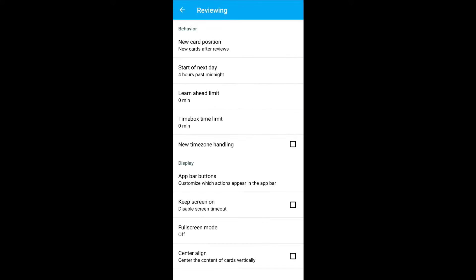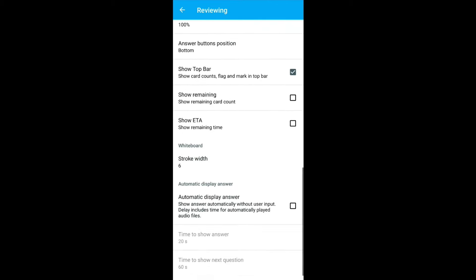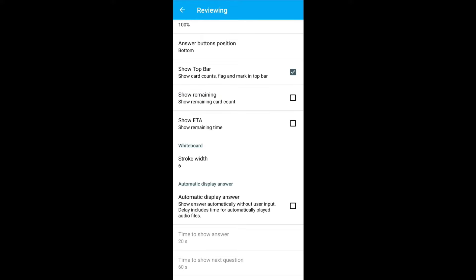You scroll to the end of this screen and uncheck show remaining card count and show remaining time. Personally, I find turning this on a bit distracting. You don't need to bother about other settings. Let Anki handle it for you.